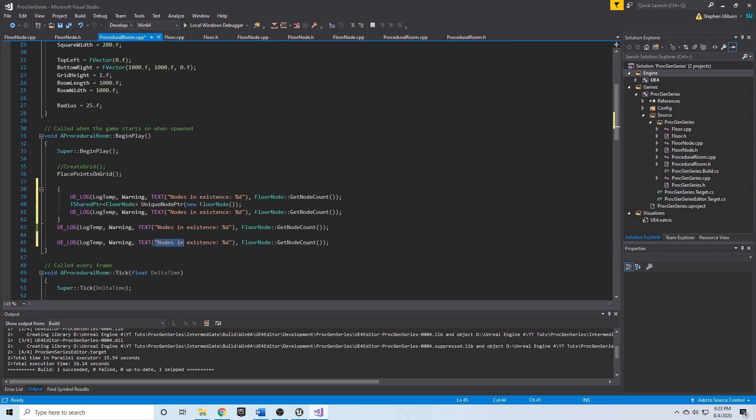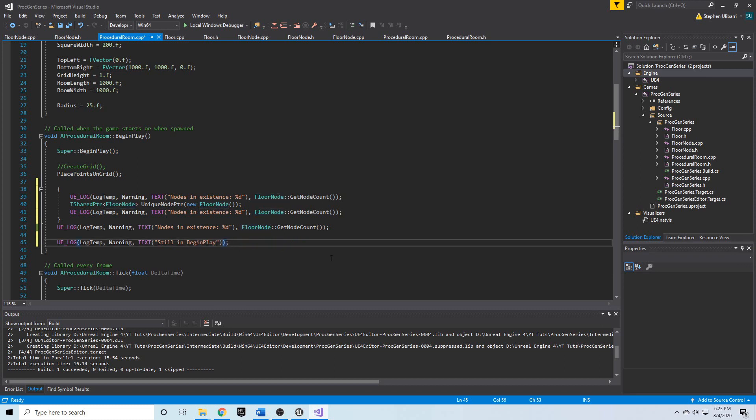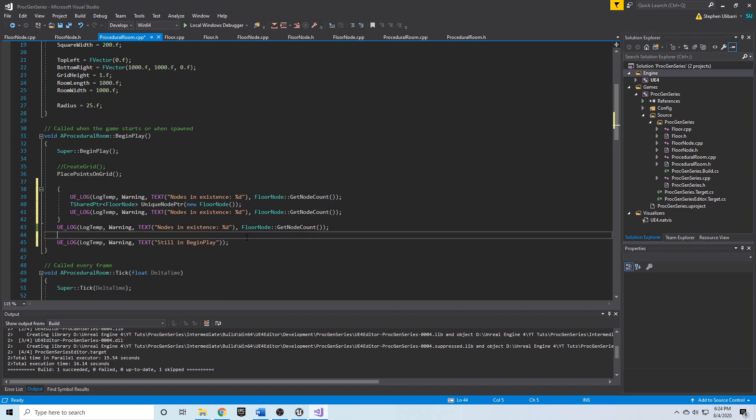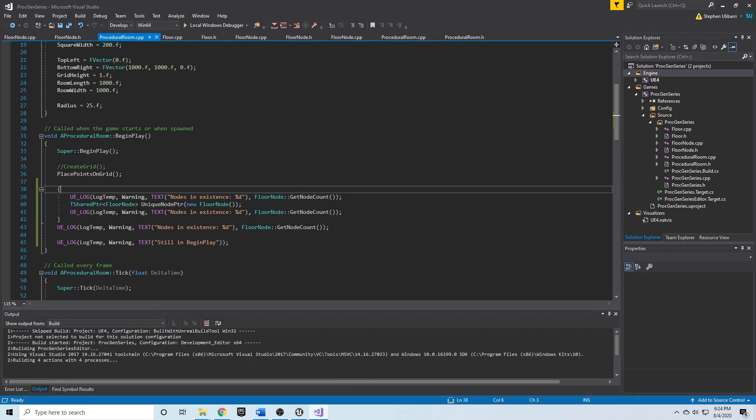Just to prove after this that we're still in the begin play function, we can do another UE log at the end just before begin play is done and say 'still in begin play'.